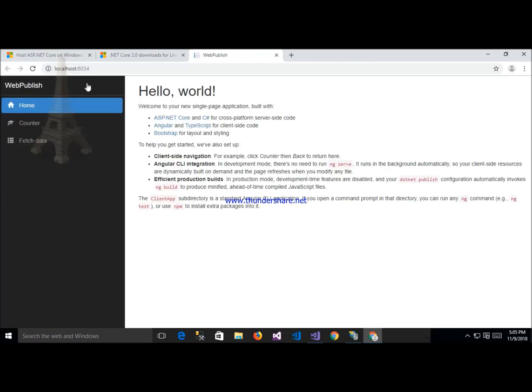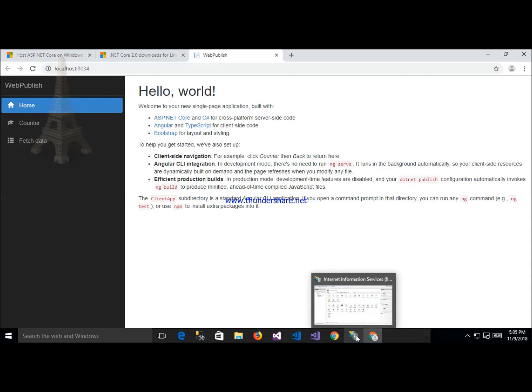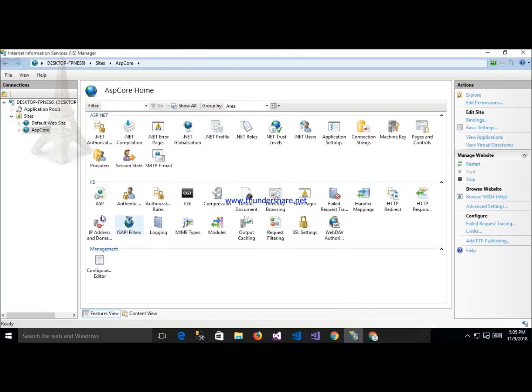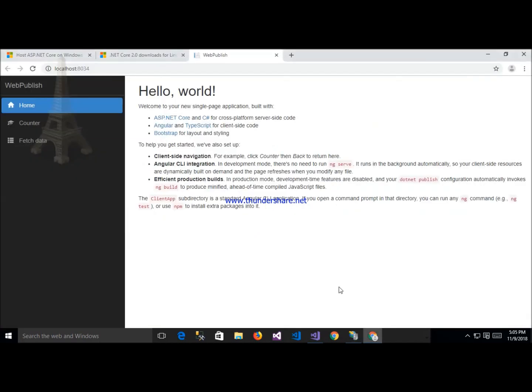This is my application running here, localhost 8034. This is my published application for testing, and this is ASP Core application here. And now I will stop this application.